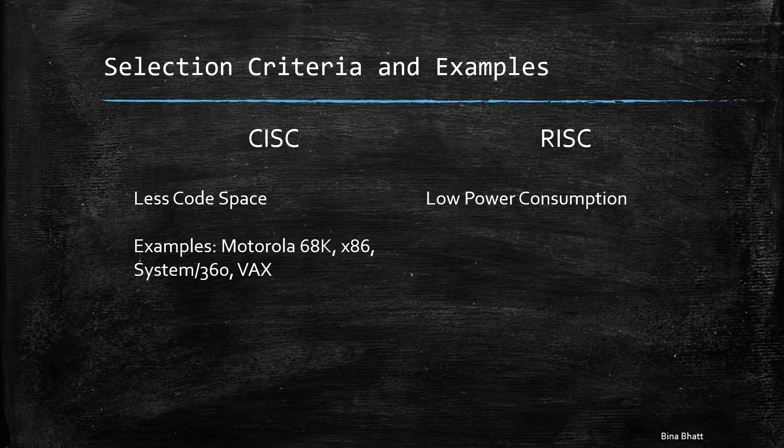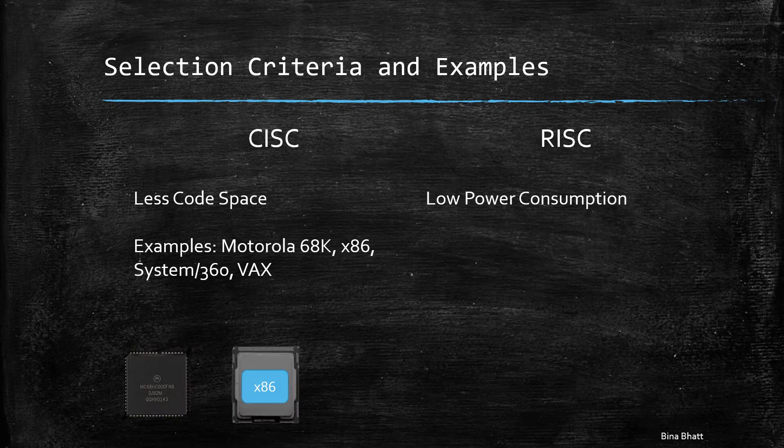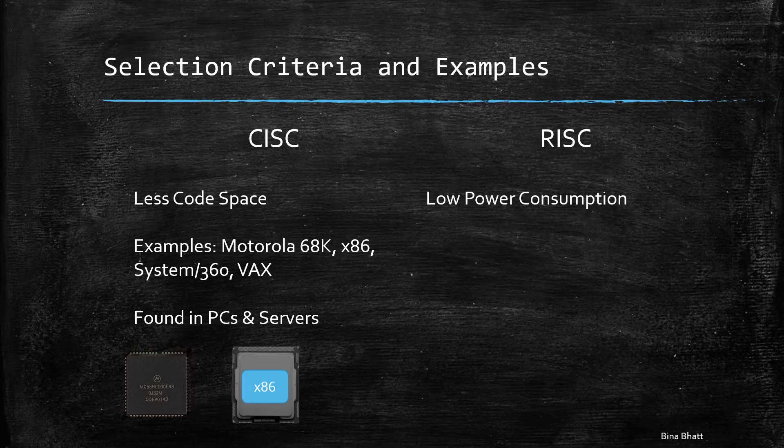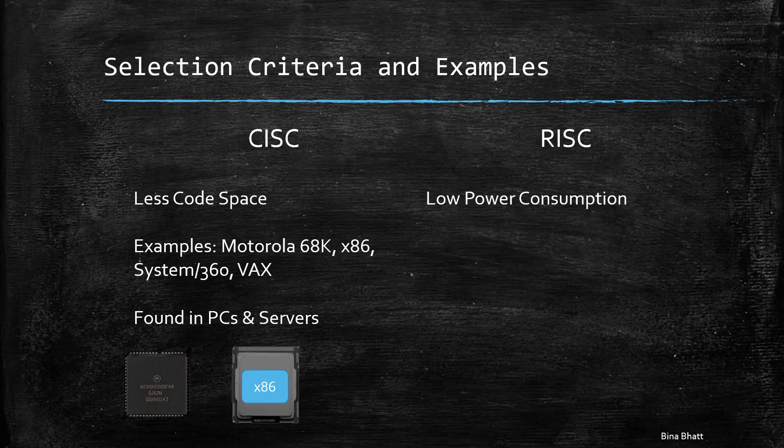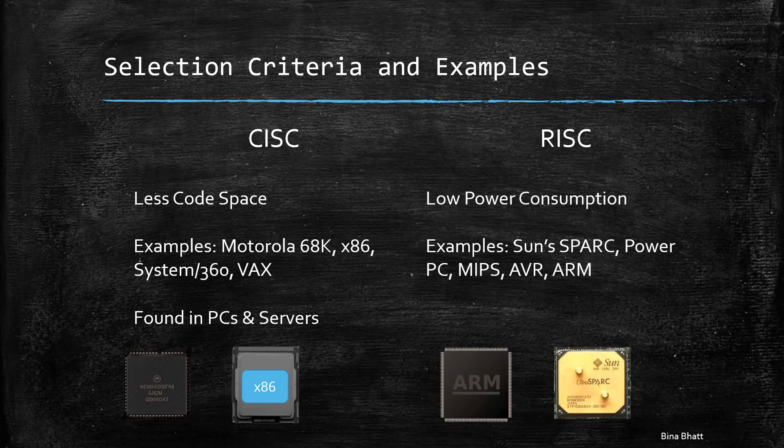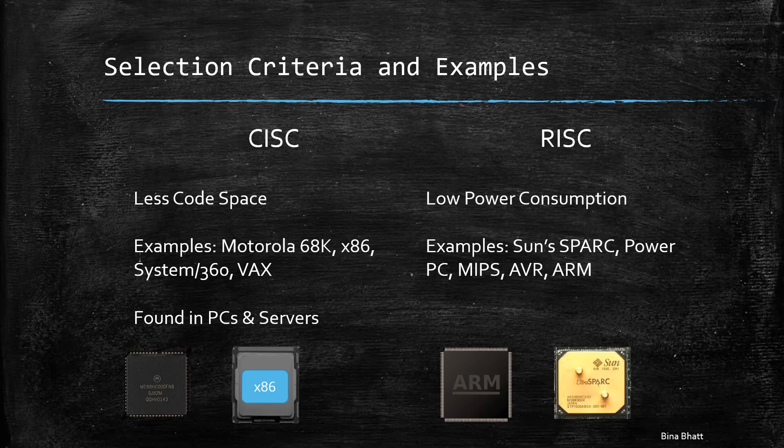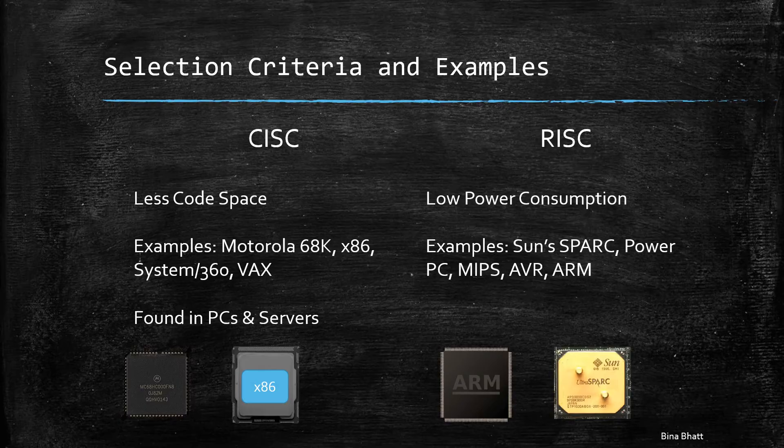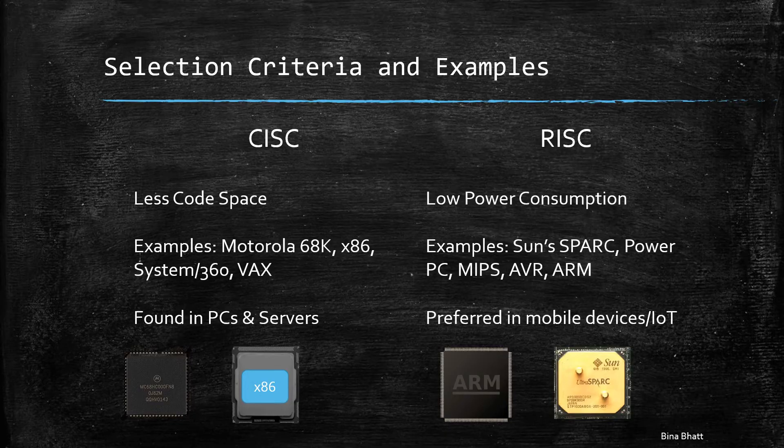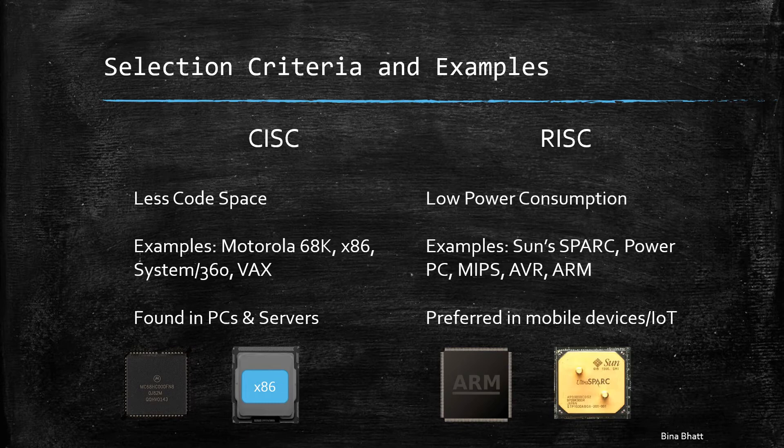So, these are some of the examples of CISC processors. You have Motorola 68K, then there is obviously x86 from Intel and AMD. And basically, CISC processors dominate in PC and data center servers market. These are some of the examples of RISC architecture. You've got Sun's SPARC, MIPS architecture. There is obviously ARM processors from Apple and Qualcomm. These are used in tablets and smartphones. So basically, RISC dominates in mobile devices market and for embedded systems devices, usually for lower power consumption.